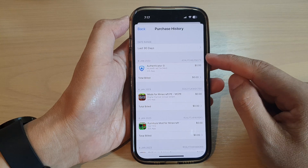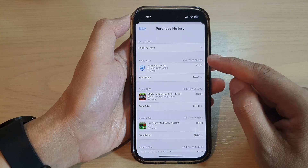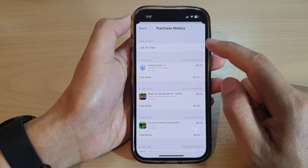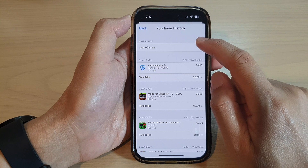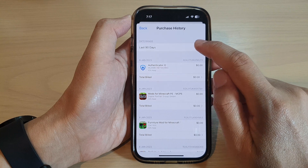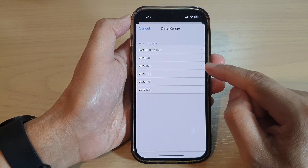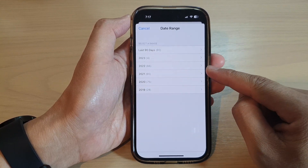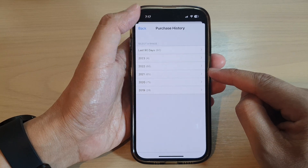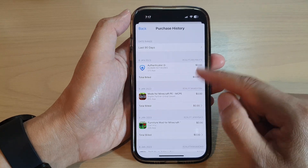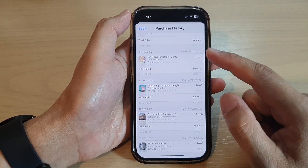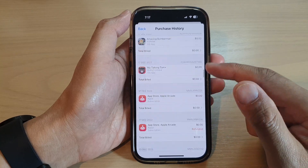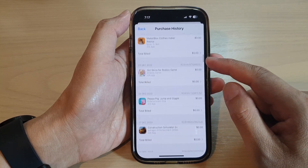In here you'll be able to locate all your past purchases. You can view purchases from the last 90 days, and you can view purchases from other years as well. Just scroll down the list and you'll be able to locate all the stuff that you have purchased in the past.